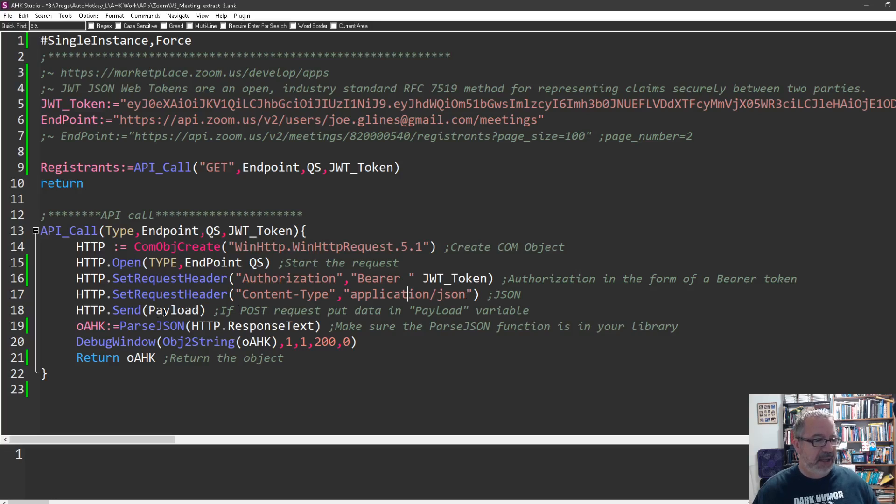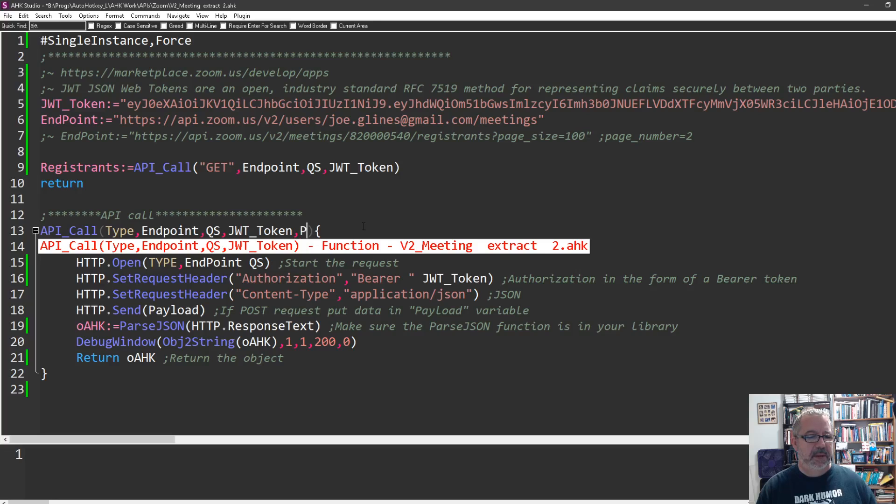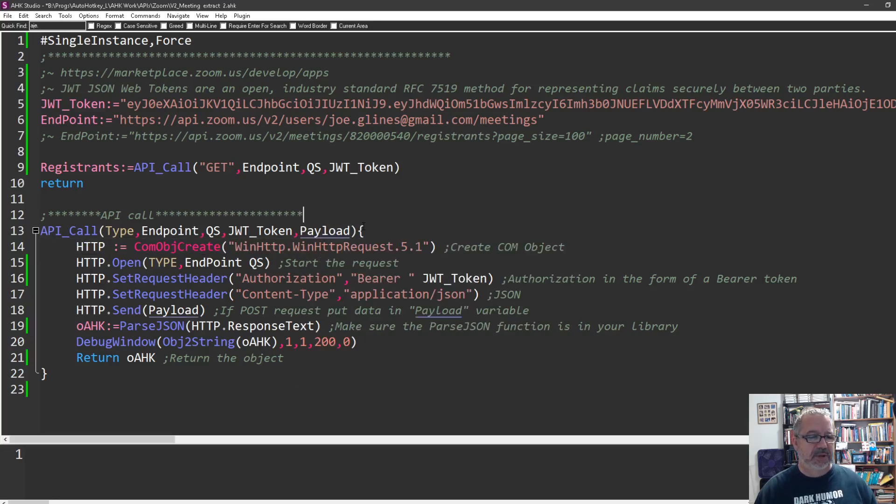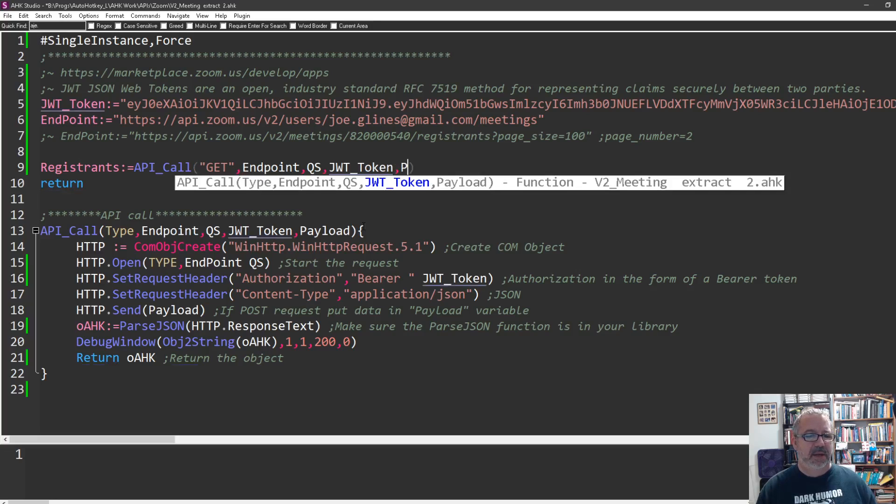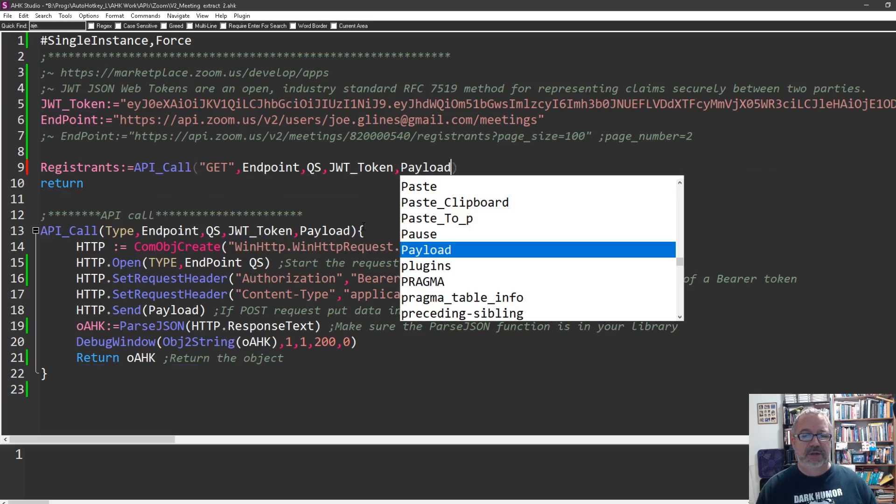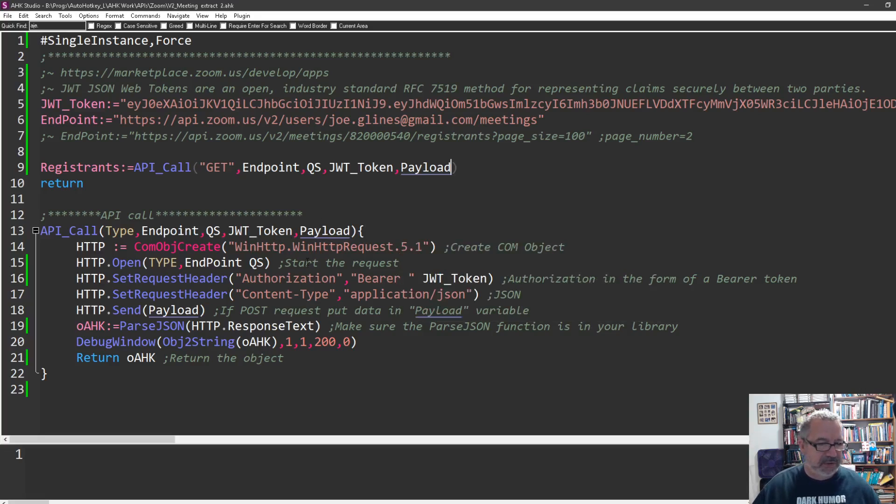When I call the function, it's going to jump down in here, creates the object. Here's the type, which is a get request at this point, and the endpoint. Here is how you, in AutoHotkey, pass the authorization. You put the set request header, authorization, bearer space, and then put in your variable here. This is the bearer token that you get, and you'll have to update unless you build it for really long. Then tell it what kind of data you're getting back. In my example, I'm pulling JSON.